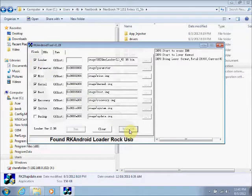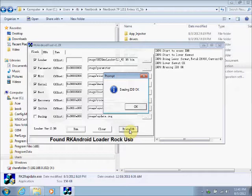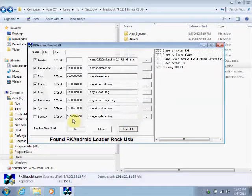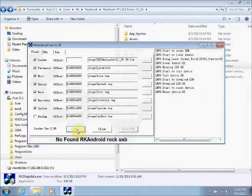The recommendation is to click the Erase IBD button before you start. That will only take a moment. Then click the Run button and let it run.